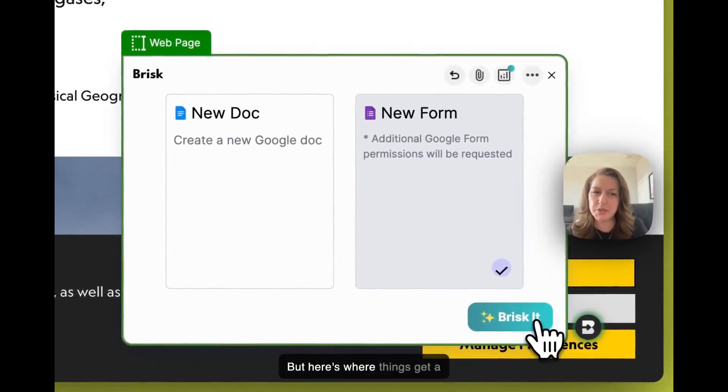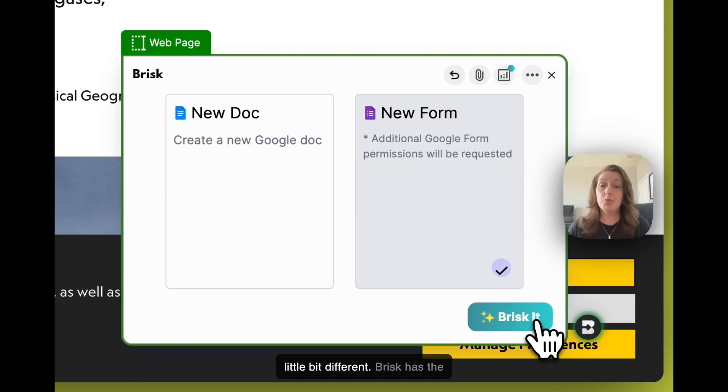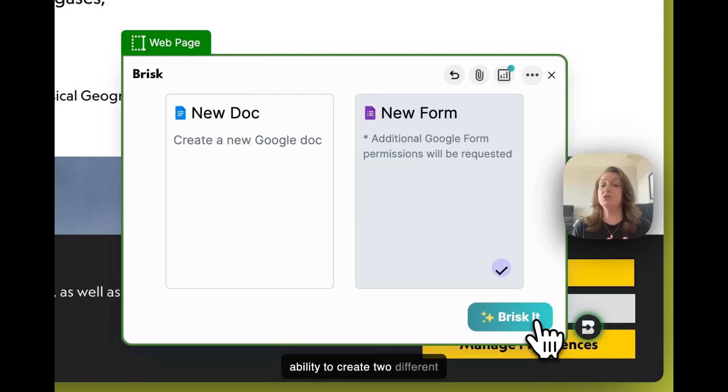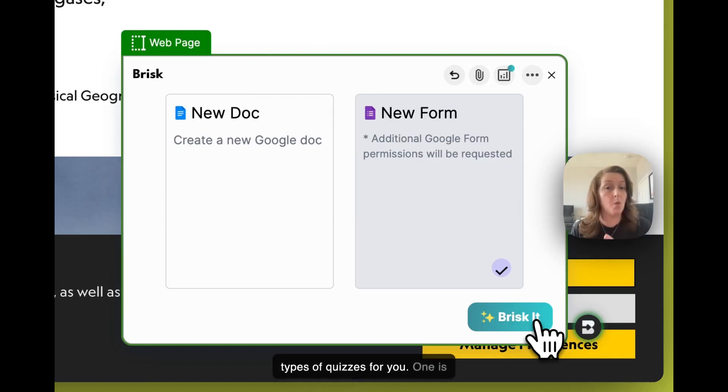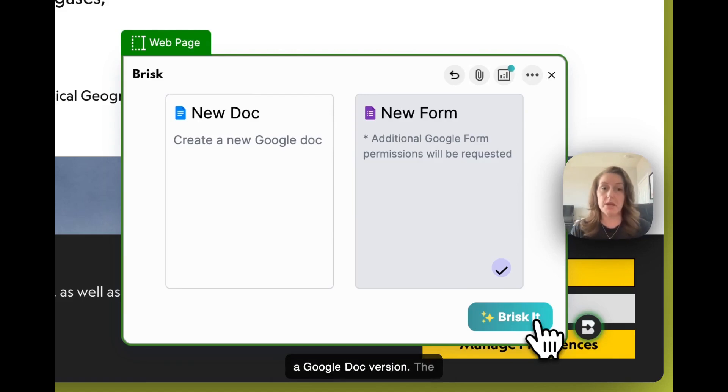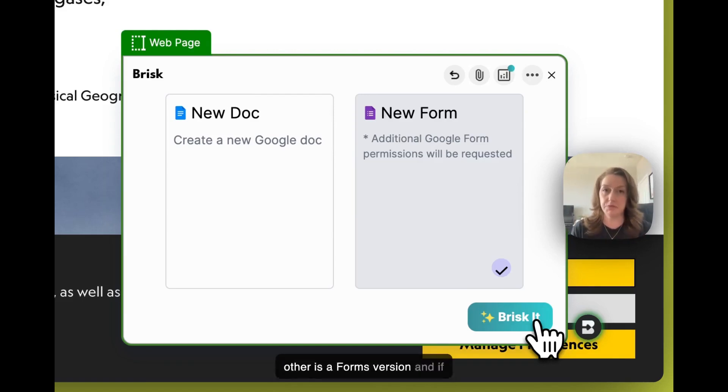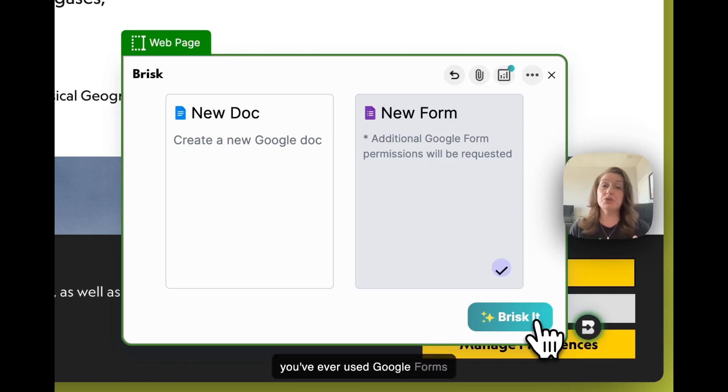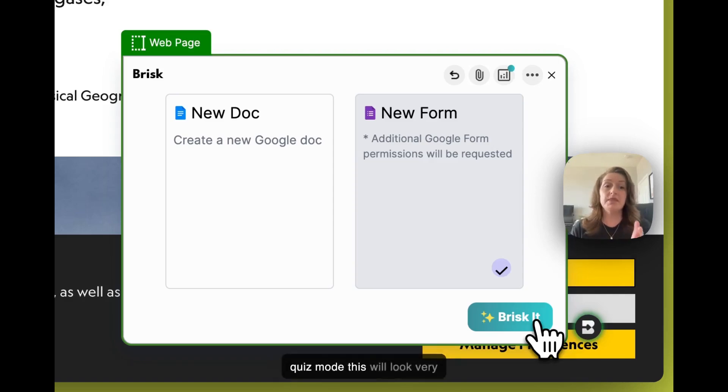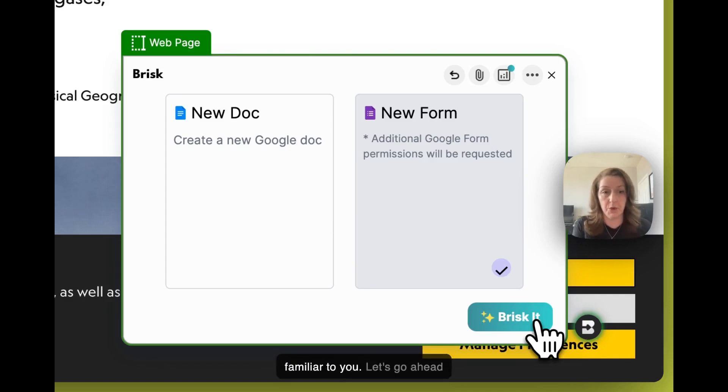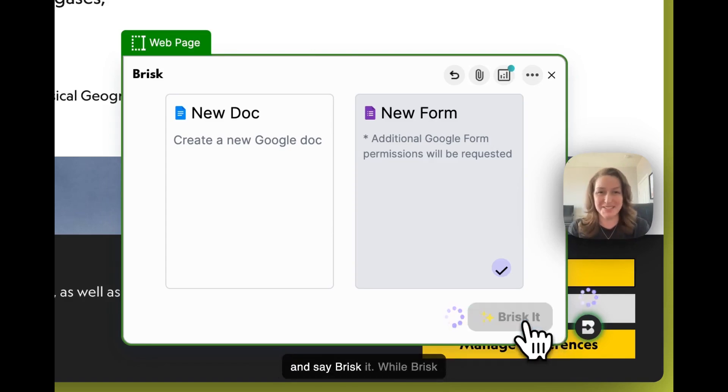But here's where things get a little bit different. Brisk has the ability to create two different types of quizzes for you. One is a Google Doc version. The other is a Forms version. And if you've ever used Google Forms quiz mode, this will look very familiar to you. Let's go ahead and say Brisk it.